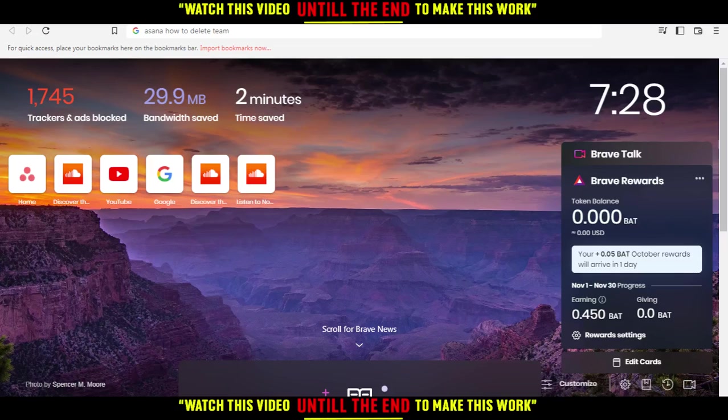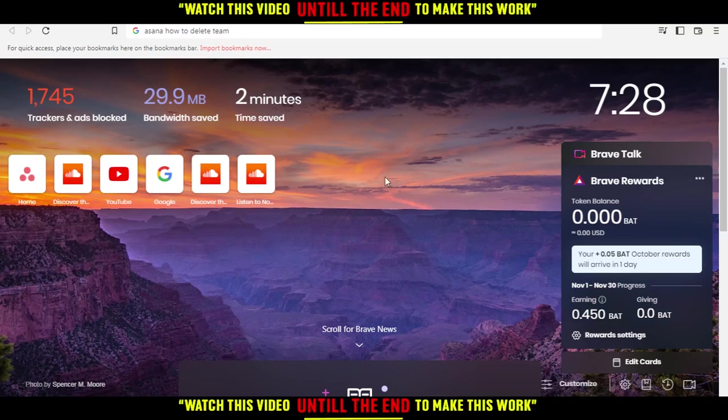Hi, in this tutorial I'm going to show you how to delete a team on Asana website. First of all, you'll need to open the browser that you're going to use to follow the tutorial steps. In my case I'm using Brave browser, but you can use any other browser that works for you.